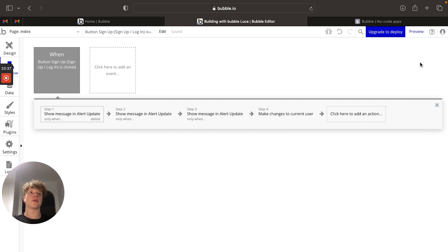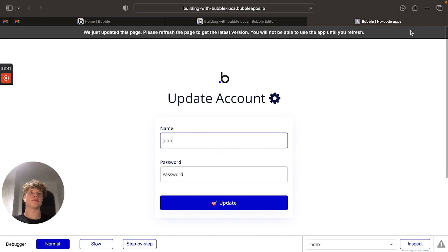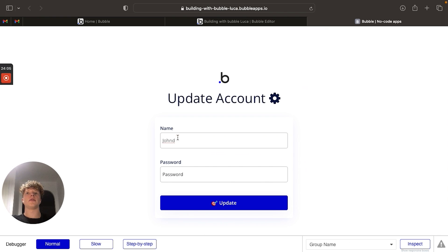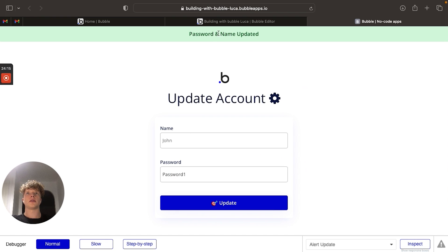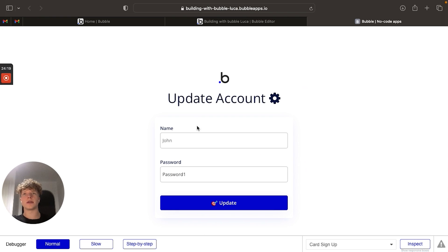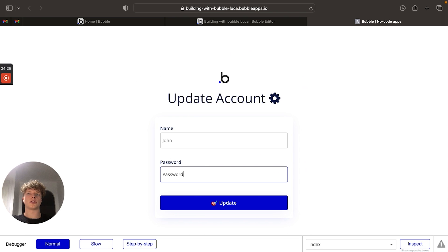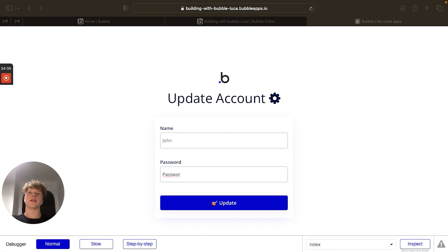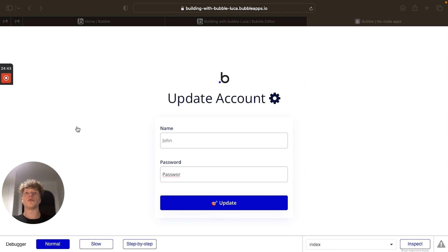So if we are to preview that now and we change the name, you can see the name has been updated. If we are to change the name and we're going to change the password, the name and password have been updated. And if we are to change just the password, you can see the password has been updated. And that's a nice little bit of customization to really upgrade your UI experience for your users.